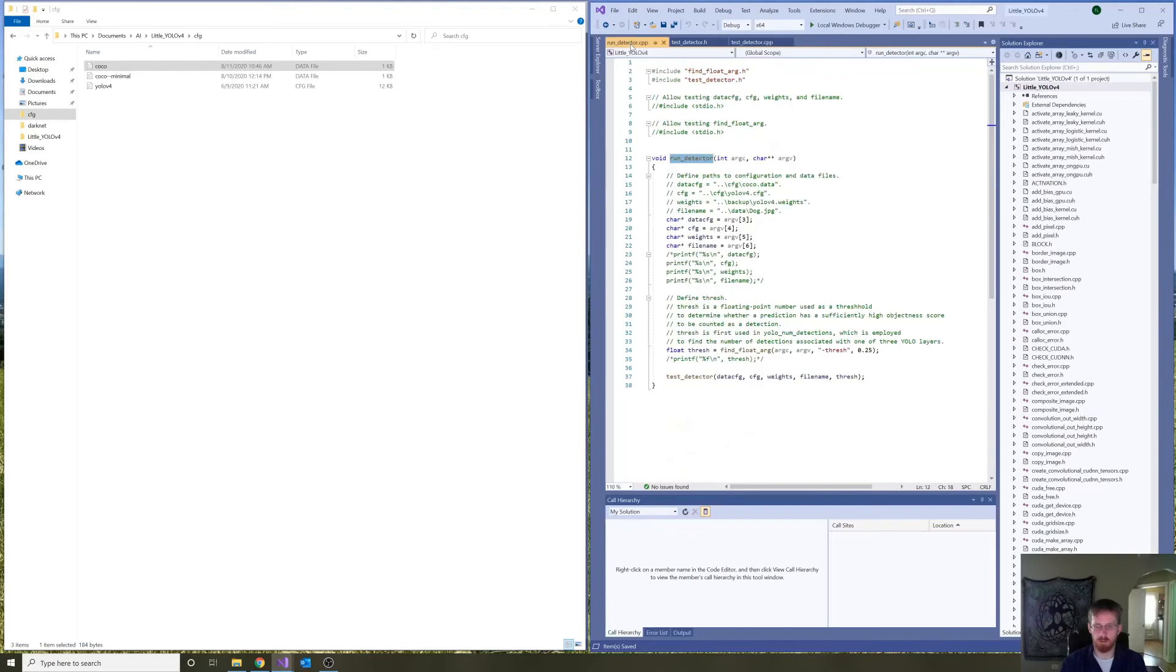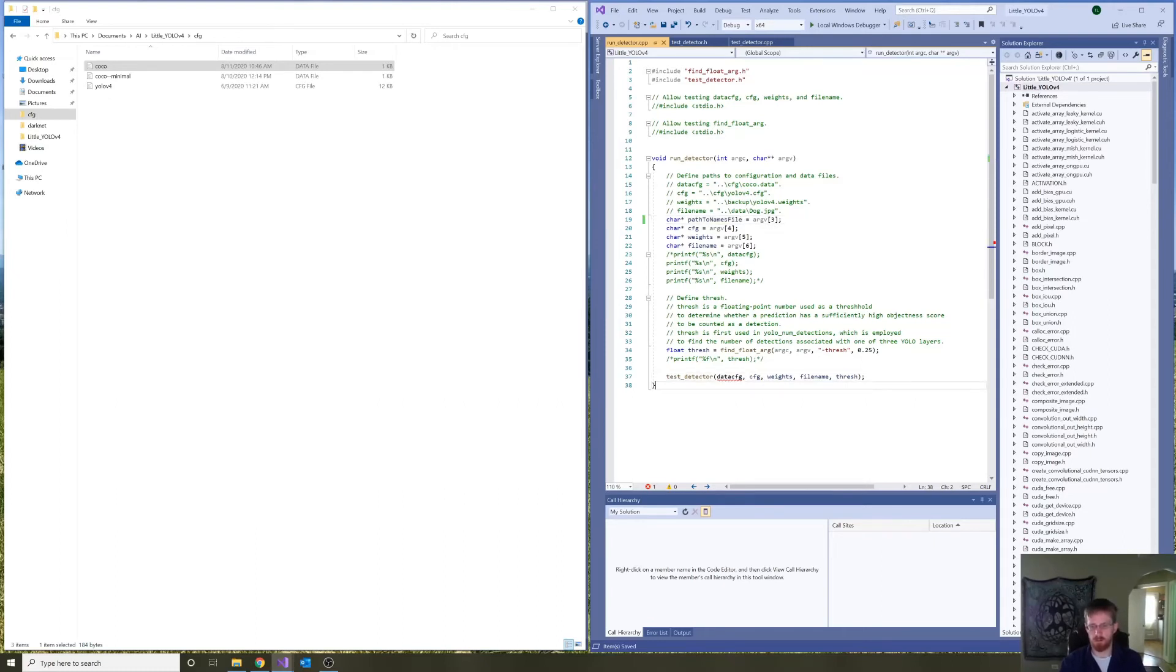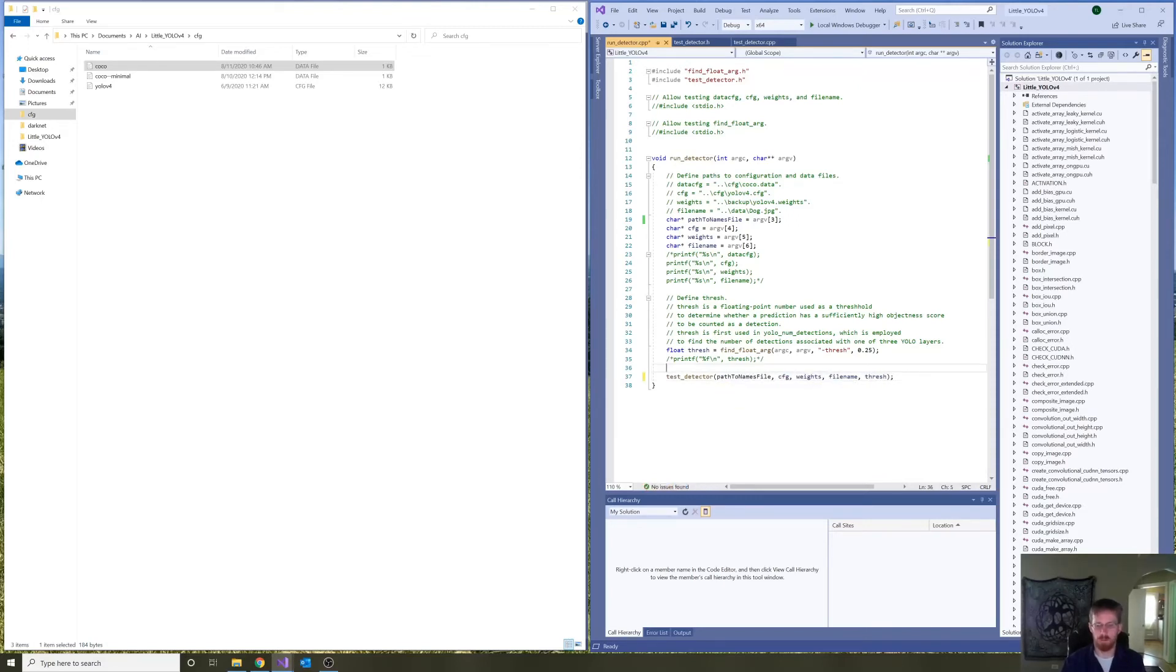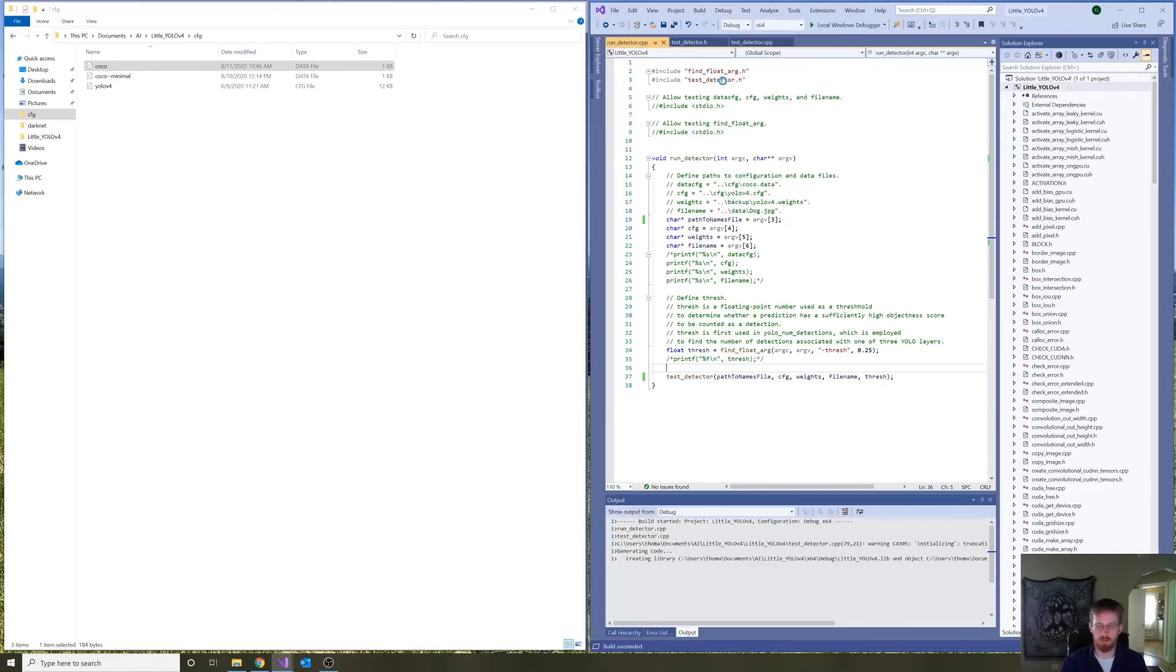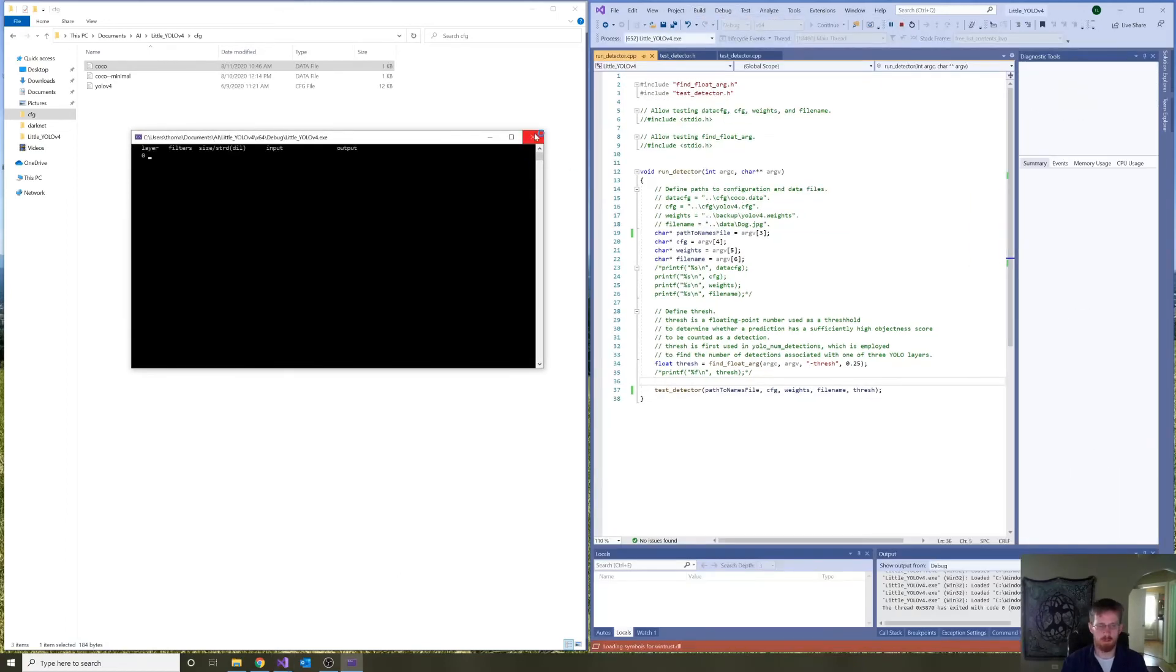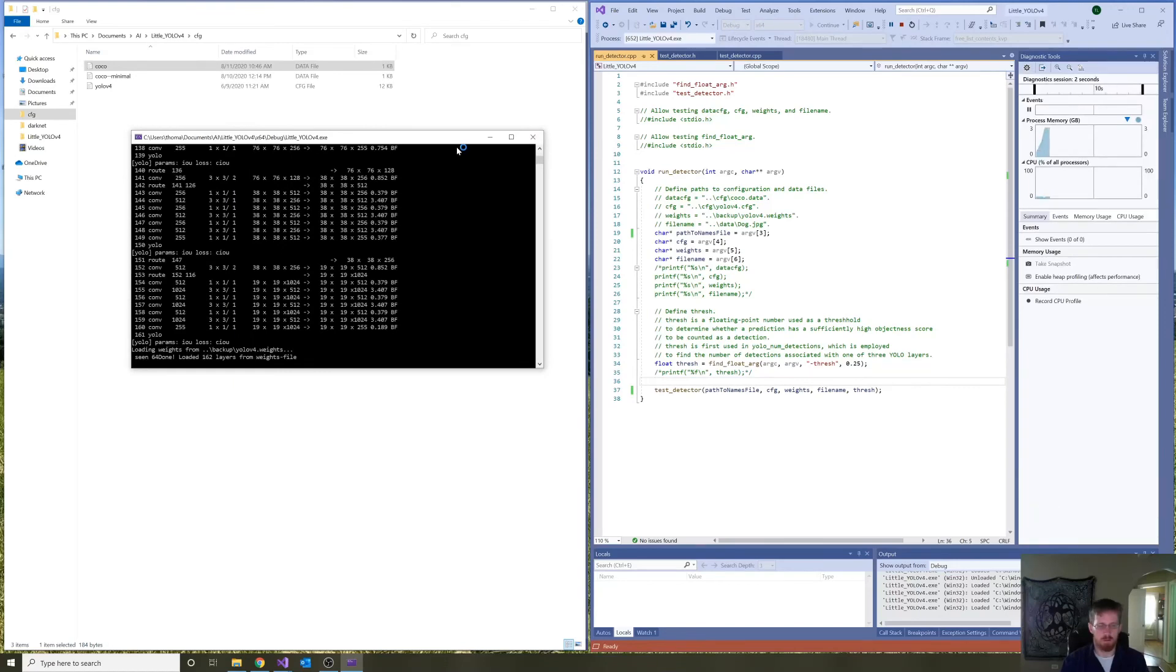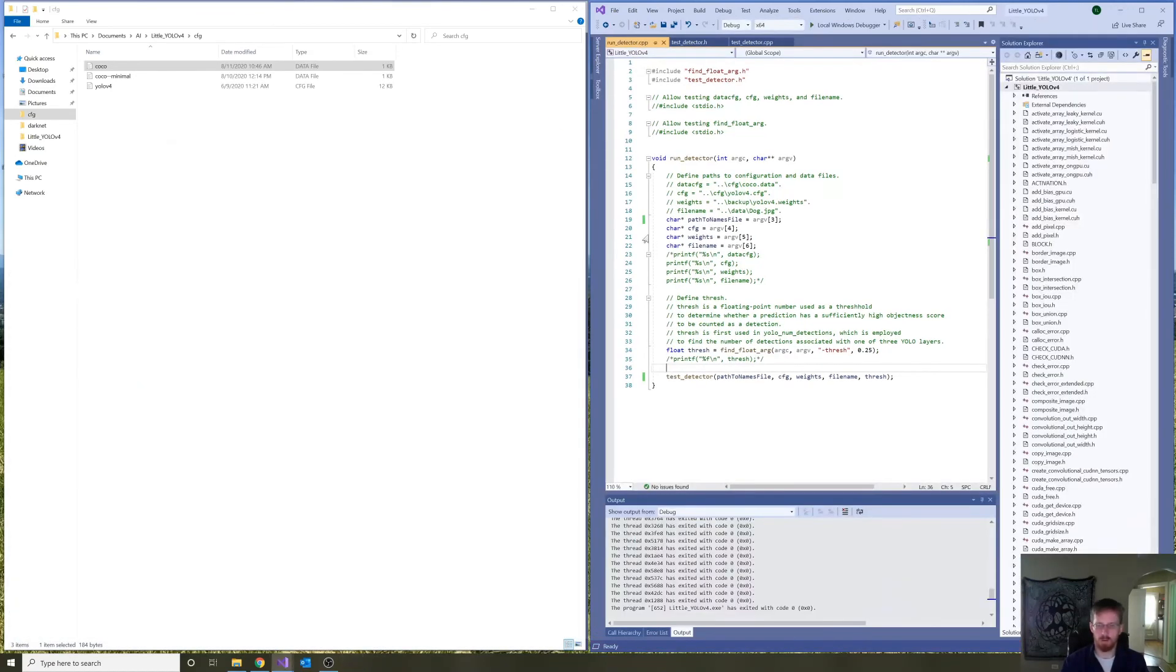But in run detector as well, we should clean this up a little bit by changing data cfg to path to names file. And passing the actual, or changing the actual pass parameter name to test detector to path to names file. Let's see if that's all working. All right. Great. It's working.